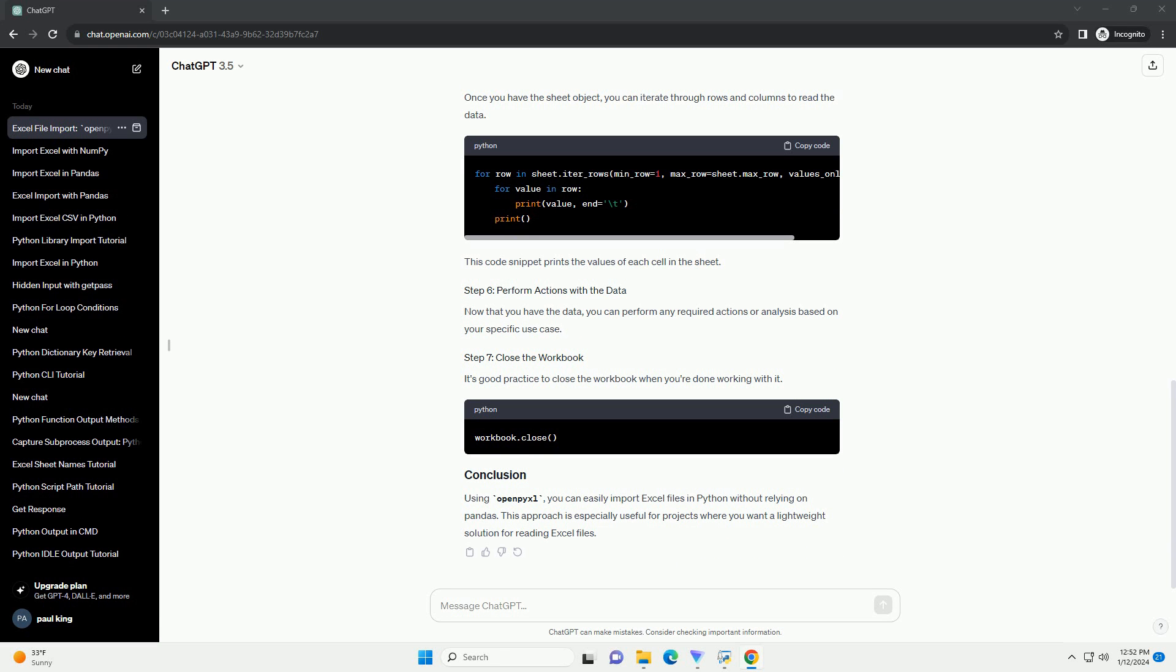It's good practice to close the workbook when you're done working with it. Using OpenPyXL, you can easily import Excel files in Python without relying on pandas. This approach is especially useful for projects where you want a lightweight solution for reading Excel files.